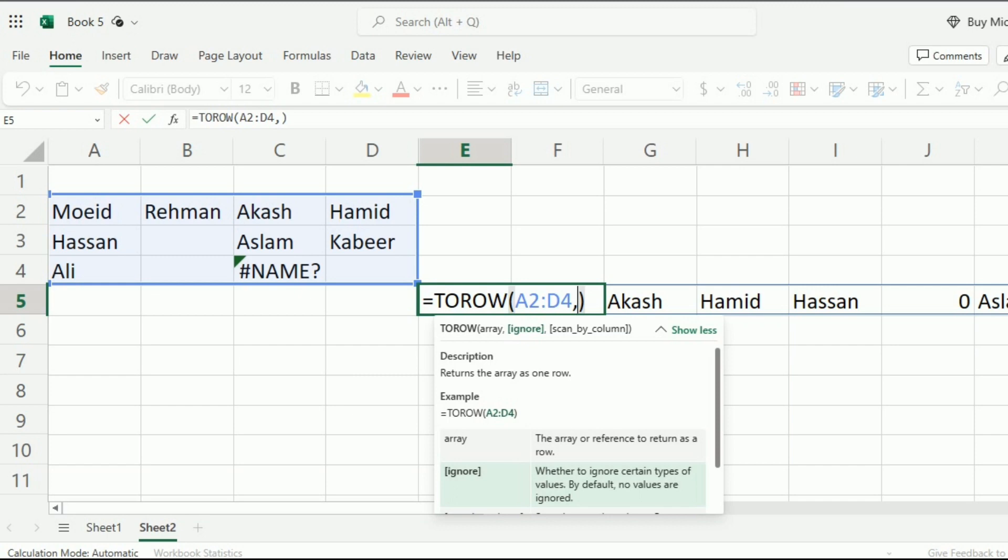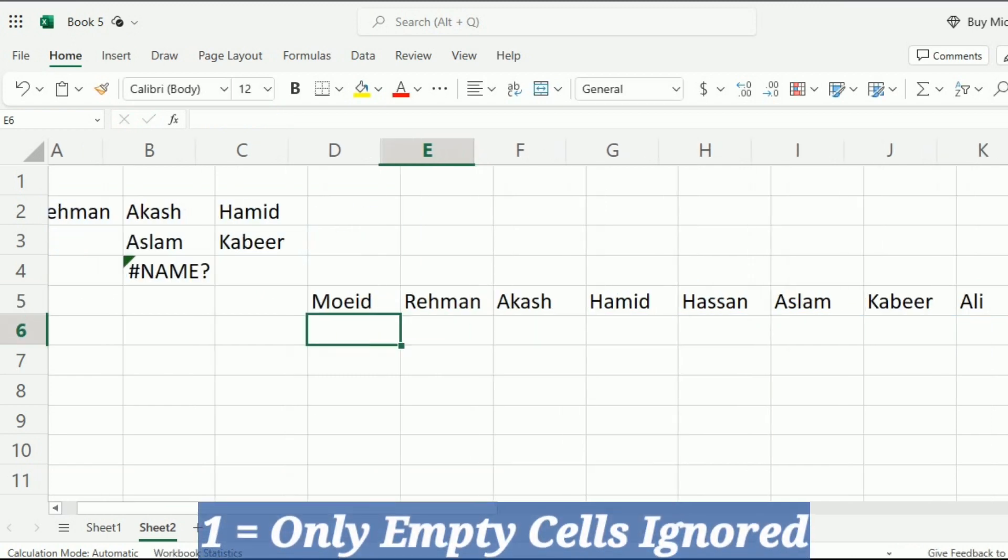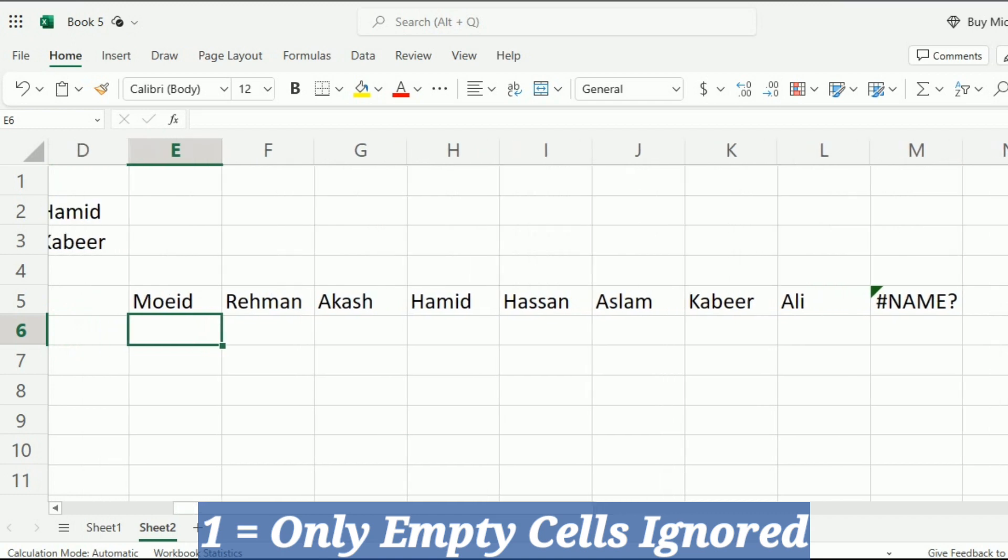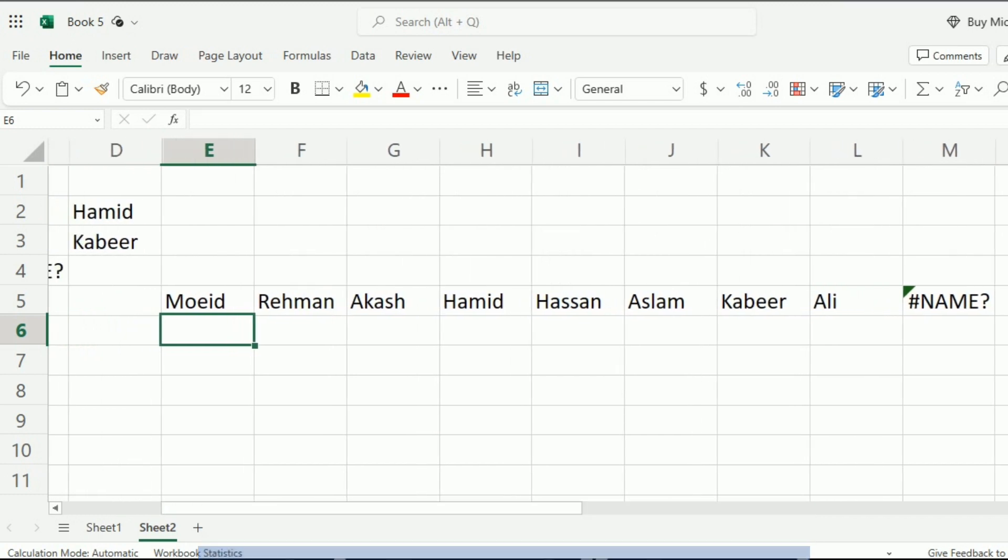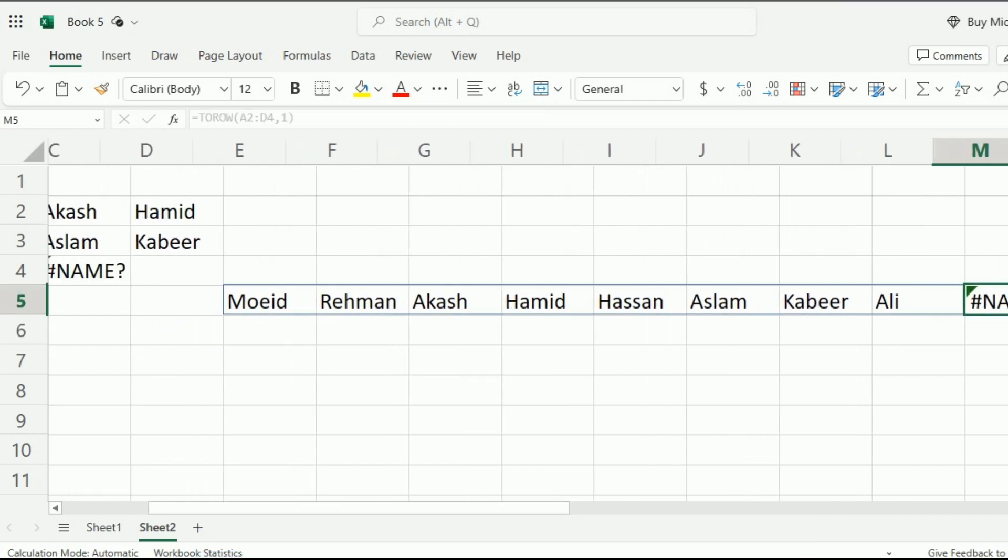If I write 1, then you can see that the empty cells are ignored, but the error is still in this list.